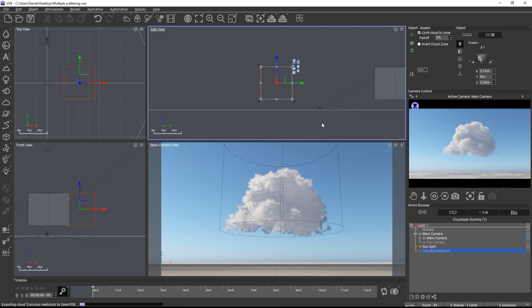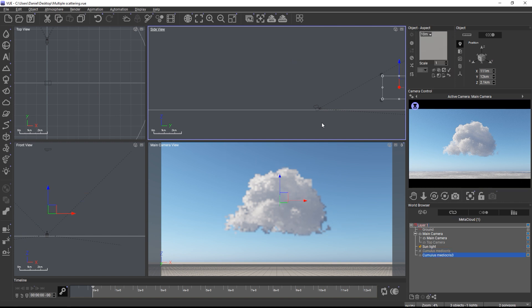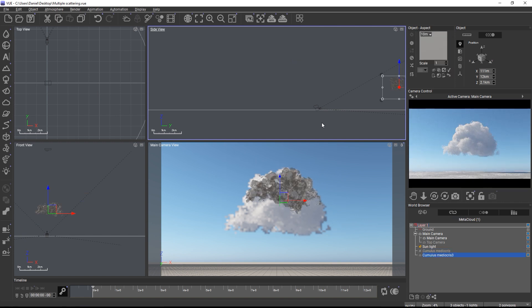Vue now bakes the procedural cloud layer into a VDB. In the case of smart clouds, the material node graphs control multiple properties such as density, color, or opacity. Every property controlled with a node graph is automatically baked into a separate VDB grid. The total duration of the conversion depends on the resolution, the size of the cloud zone and the complexity of the cloud material. For reference I'm recording this video on a desktop computer with 32 cores and baking this area takes roughly a minute with 500 steps.